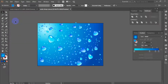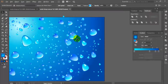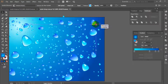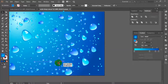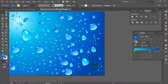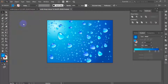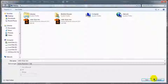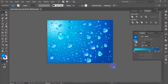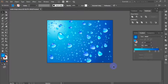Once done, you should end up with something similar to our work. Congratulations, you have created the water drop effect. Now you can save this Illustrator file as an image format. That's it — I hope you've enjoyed this tutorial.